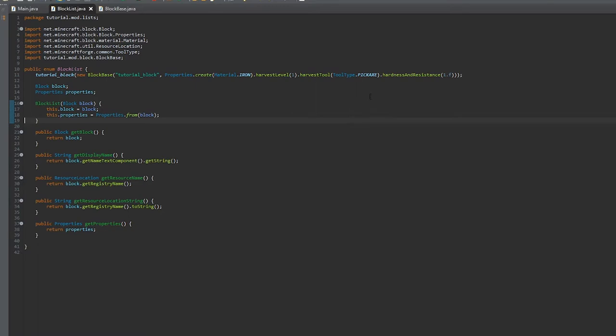Resistance is how much it has for blasts like explosions, and the hardness is from player interaction. Obsidian has the highest of both.